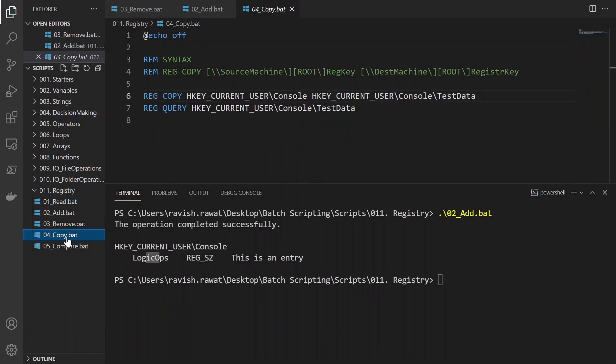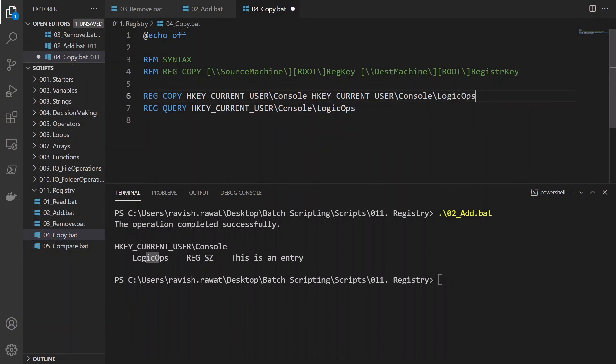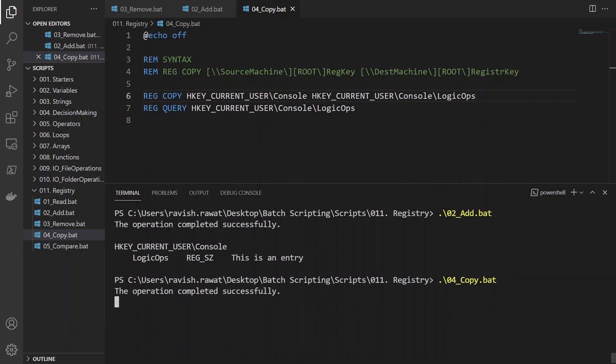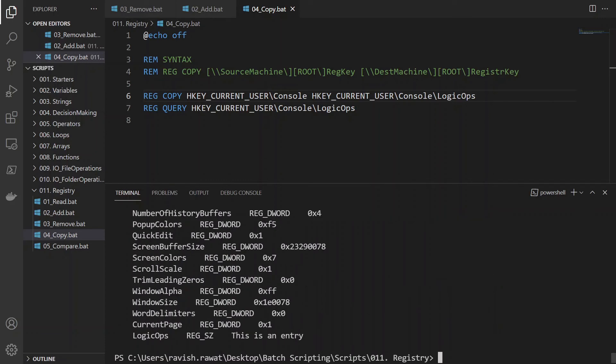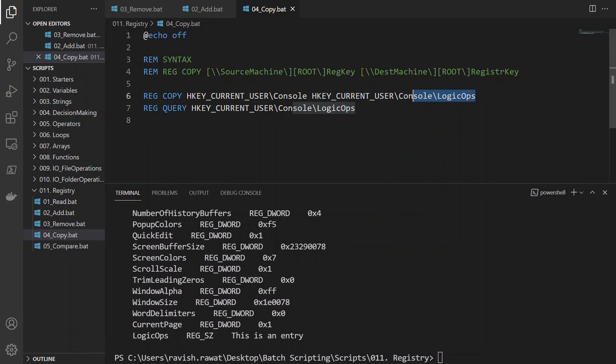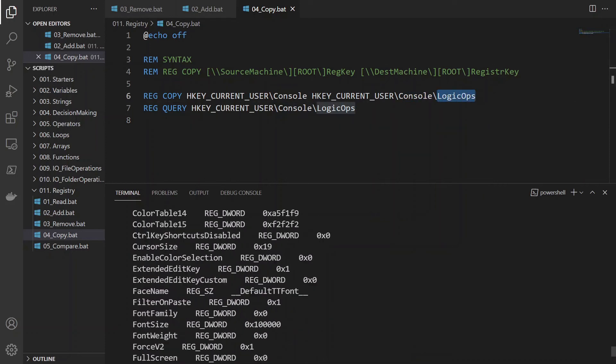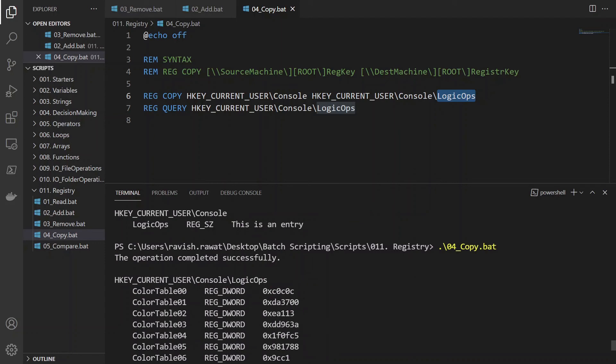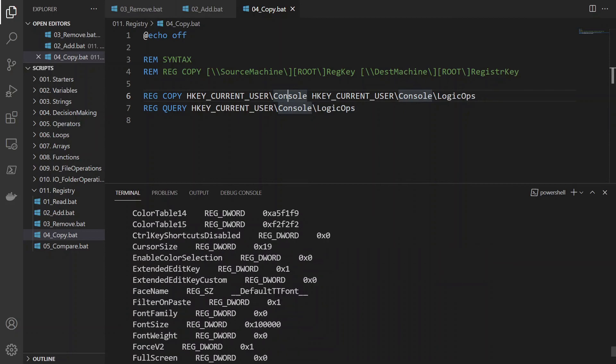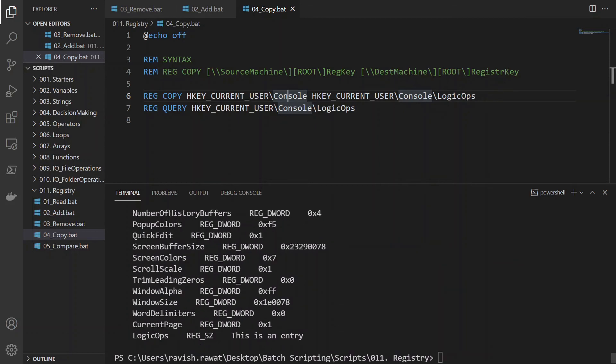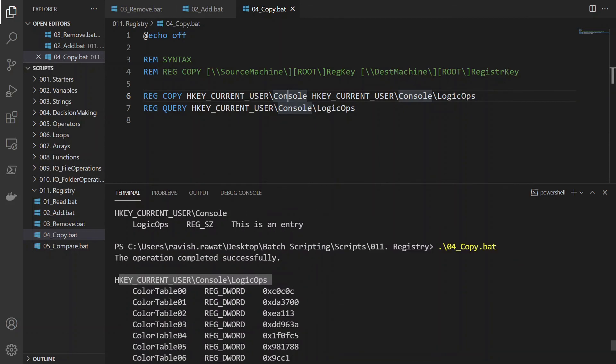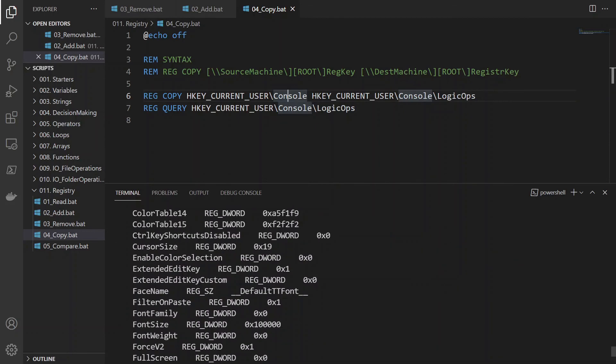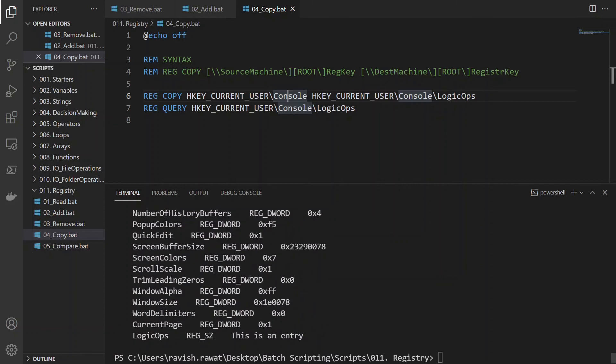And LogicOps entry has been created. Now I won't remove this. I'll just go to copy. I'll just make this entry, LogicOps over here. Now once I do it, I'll just run it. 04, tab, enter. So everything that was in console is now present in LogicOps. So here it created LogicOps and everything that was present in console is over here right now. So that's how you copy stuff over here. You can see on my screen. You can try on your system.